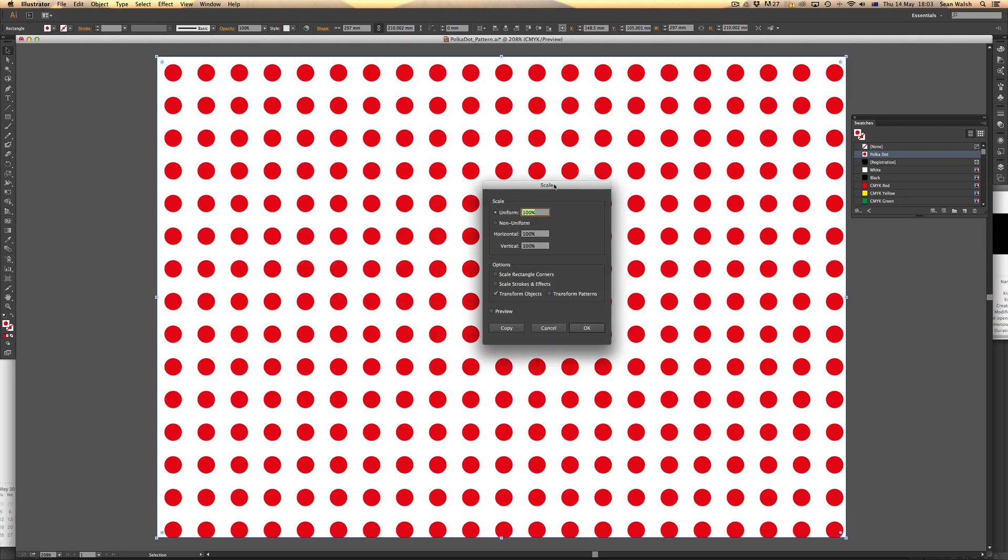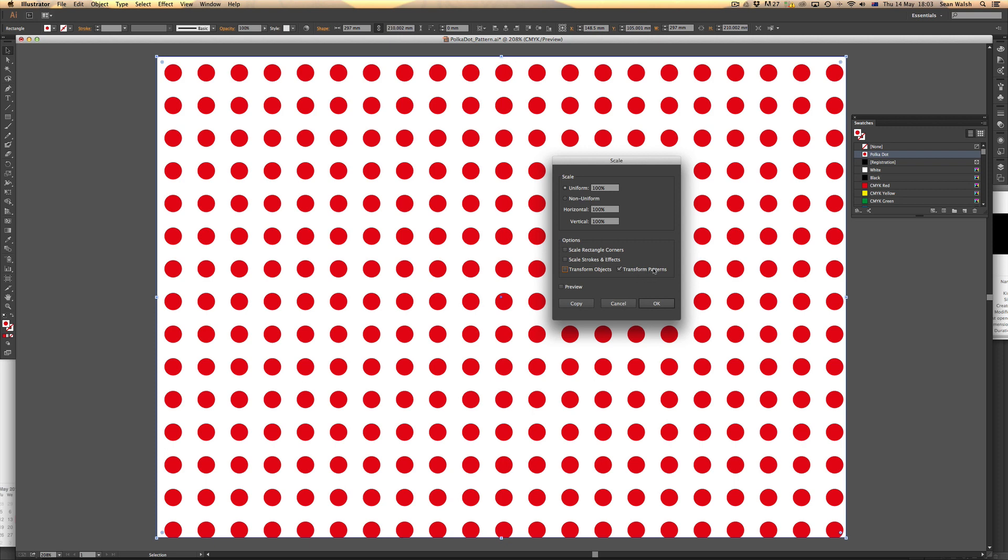From here, I can choose to transform the pattern. I'll select transform patterns and I don't want to transform the object—I don't want to transform that rectangle that has the pattern applied to it. I'll leave that at the same size as the artboard. It's just the pattern I want to transform, and I'm going to transform it uniformly.